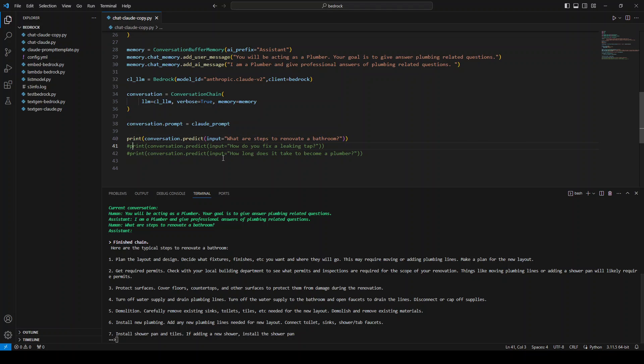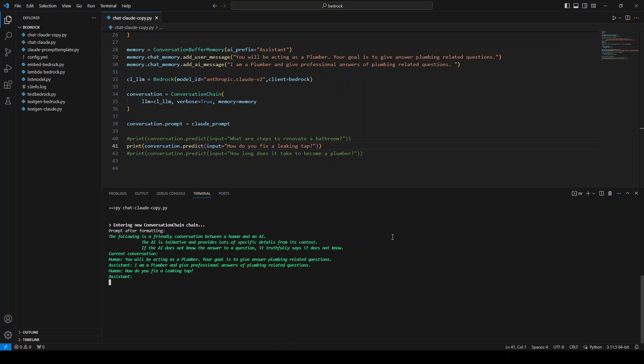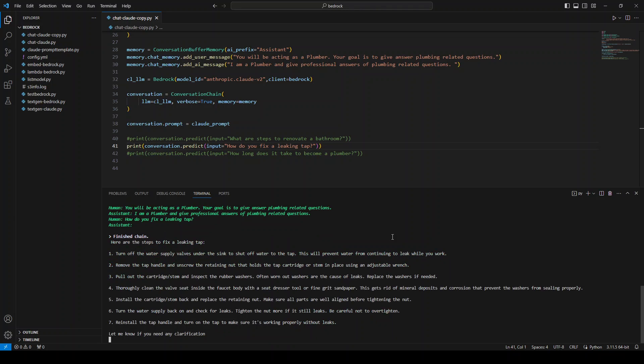Now let's ask it another question. Let me comment this one and I'm asking it how do you fix a leaking tap. Let me clear the screen and then run it again. You can see that you don't have to install any model. You don't have to do anything. All we are doing is we are calling Bedrock API to access this model. So this is sort of a managed LLM or managed generative AI from AWS. So these are the steps which it has given us. Quite cool because it is not only telling us how to do it, but it is telling us the prerequisites like turning off the water and then removing the tap handle and so on and so forth.